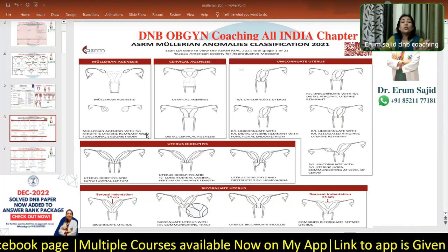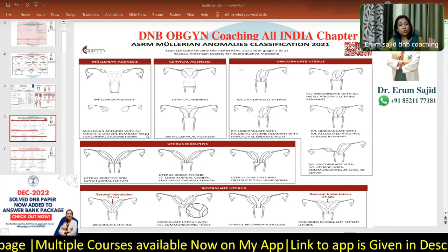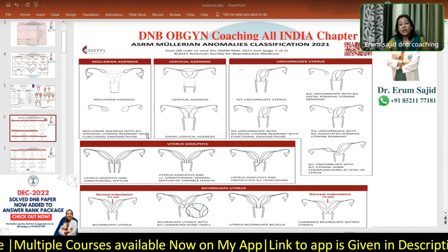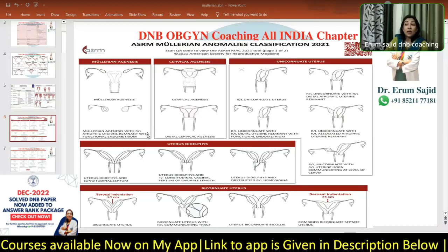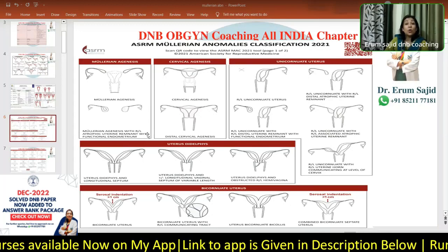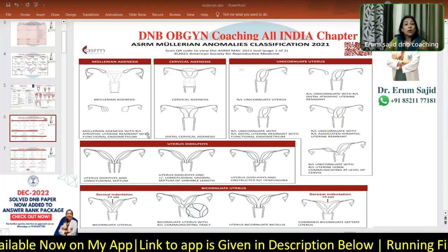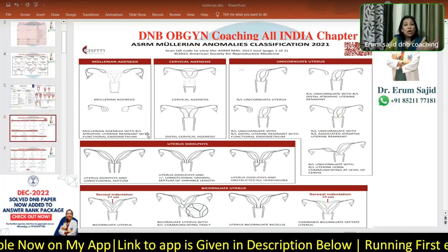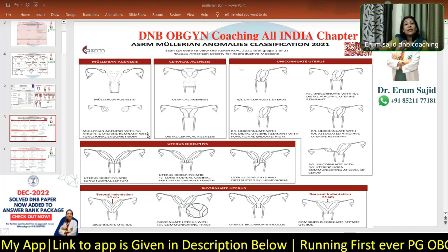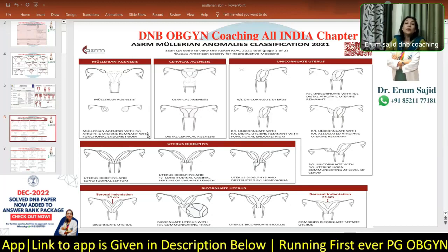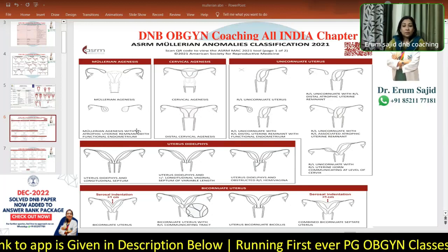The embryo usually chooses the best environment, the best place to thrive. It will not go and sit in that unexplored cavity, which is a small horn. But if at all it does implant there, it's like an ectopic — it has to be considered like an ectopic and has to be terminated.